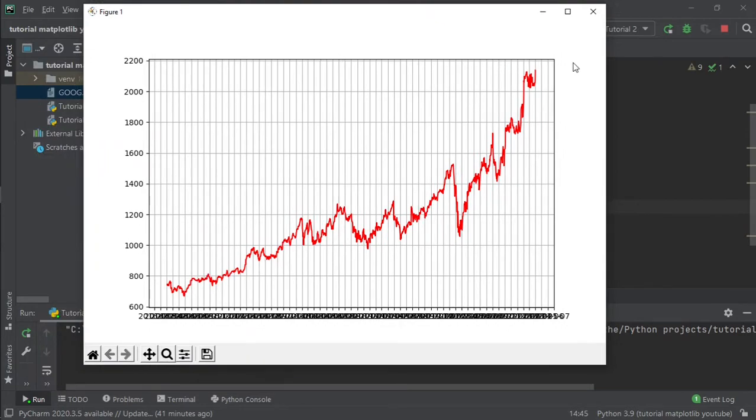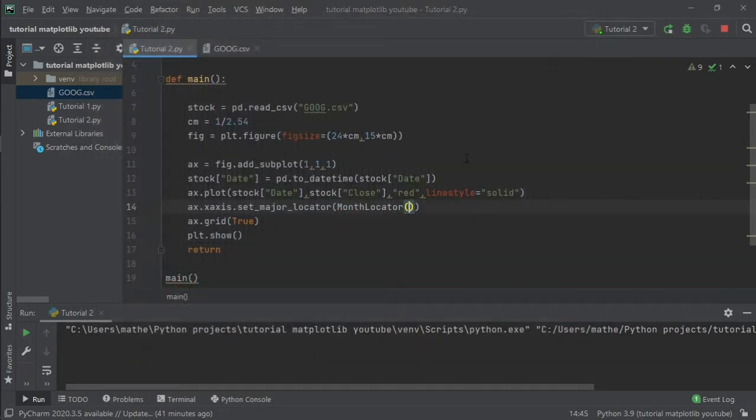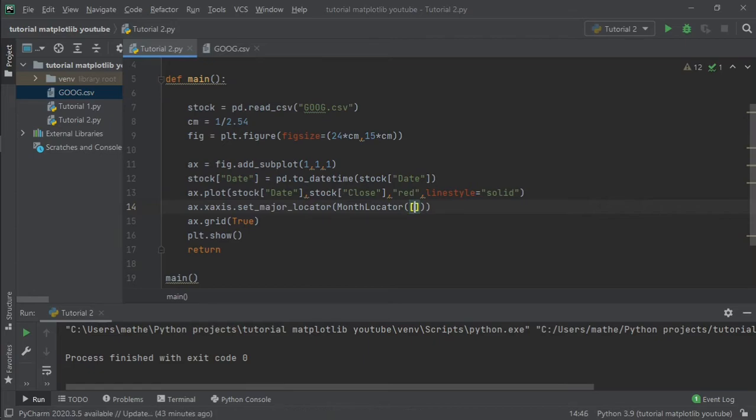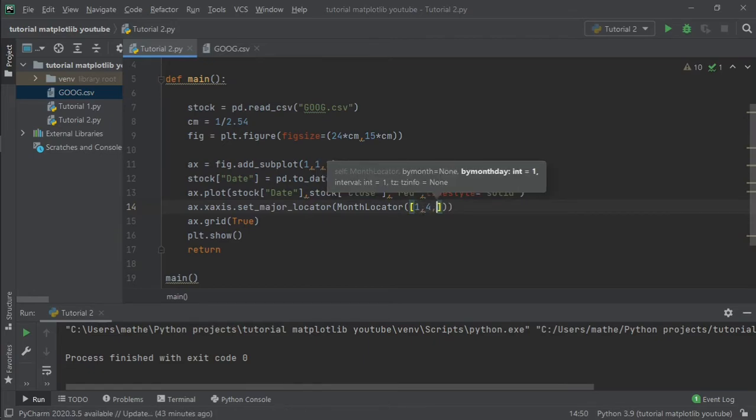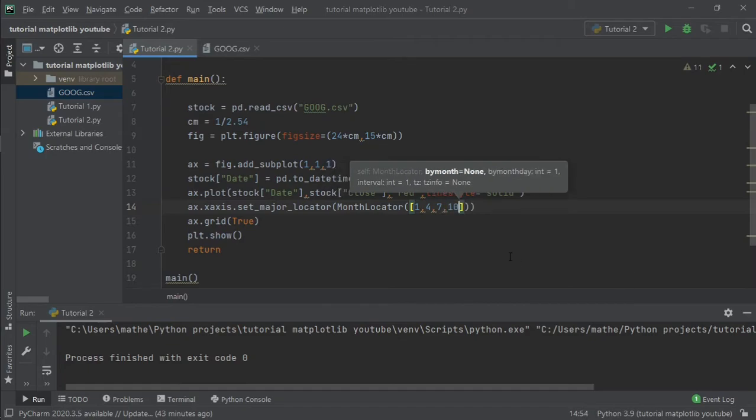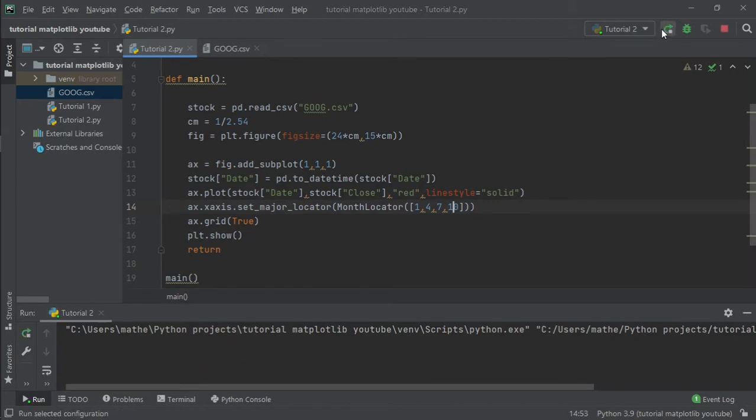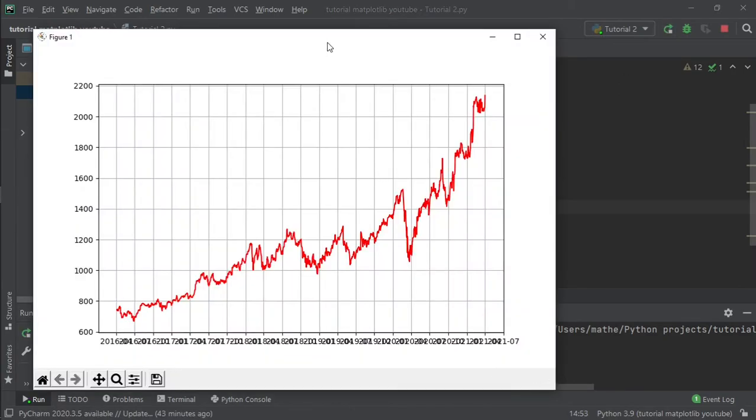There are too many months and it's impossible to see the date. I think I will not keep all the months, I will only keep the quarters. To do that we create a list inside the MonthLocator and put the numbers of our quarters that we want, these numbers are 1, 4, 7, and 10. Now it's better.